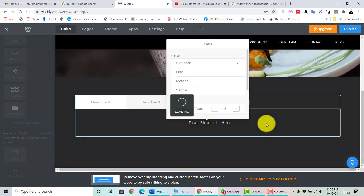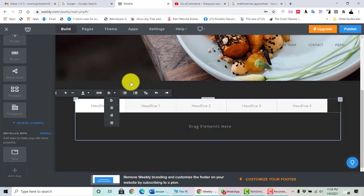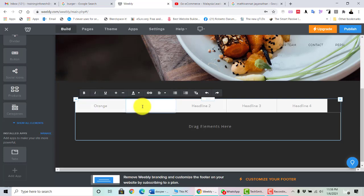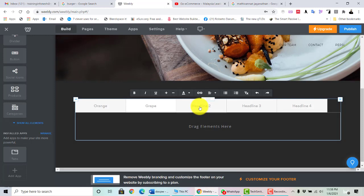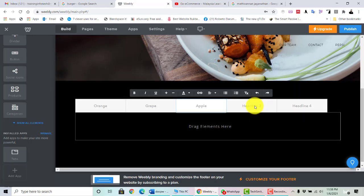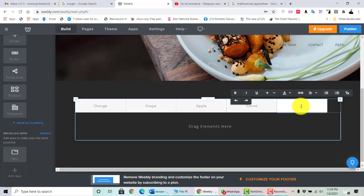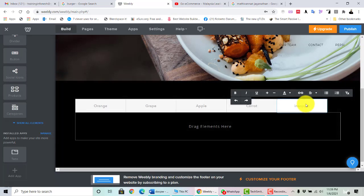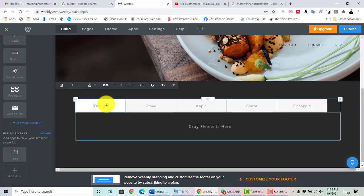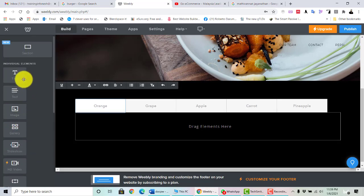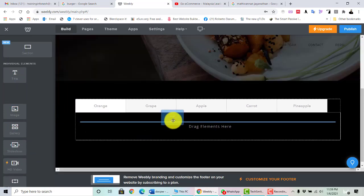If you want more tabs, you can put five tabs and name them — for example: Orange, Grape, Apple, Carrot, and Pineapple. Then select the Orange tab and add elements under it — for example, type 'Fresh Orange Juice' and add an image. If you go to the Grape tab, nothing appears yet, so you have to add images, tags, and so on to each tab.